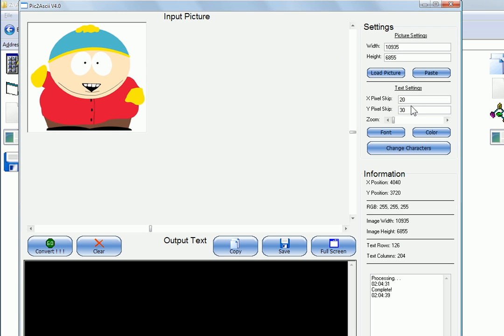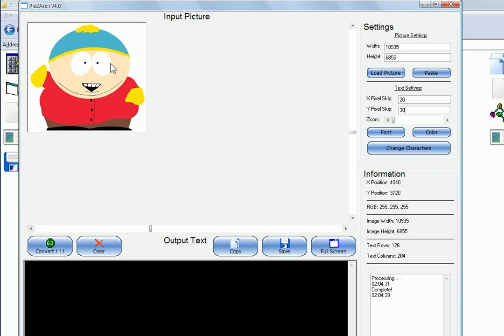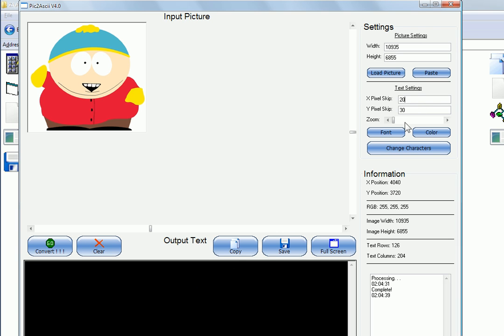There's a few settings here like X pixel skip and Y pixel skip. Basically what that does is it just skips a certain number of pixels. So what it does is it steps through each pixel in the image and converts it to a character. If these were both set to one, this converted text would be way too large. So that's why you have these settings in order to change the size of the text pretty much. If you make it too large though, it obviously won't be detailed enough.